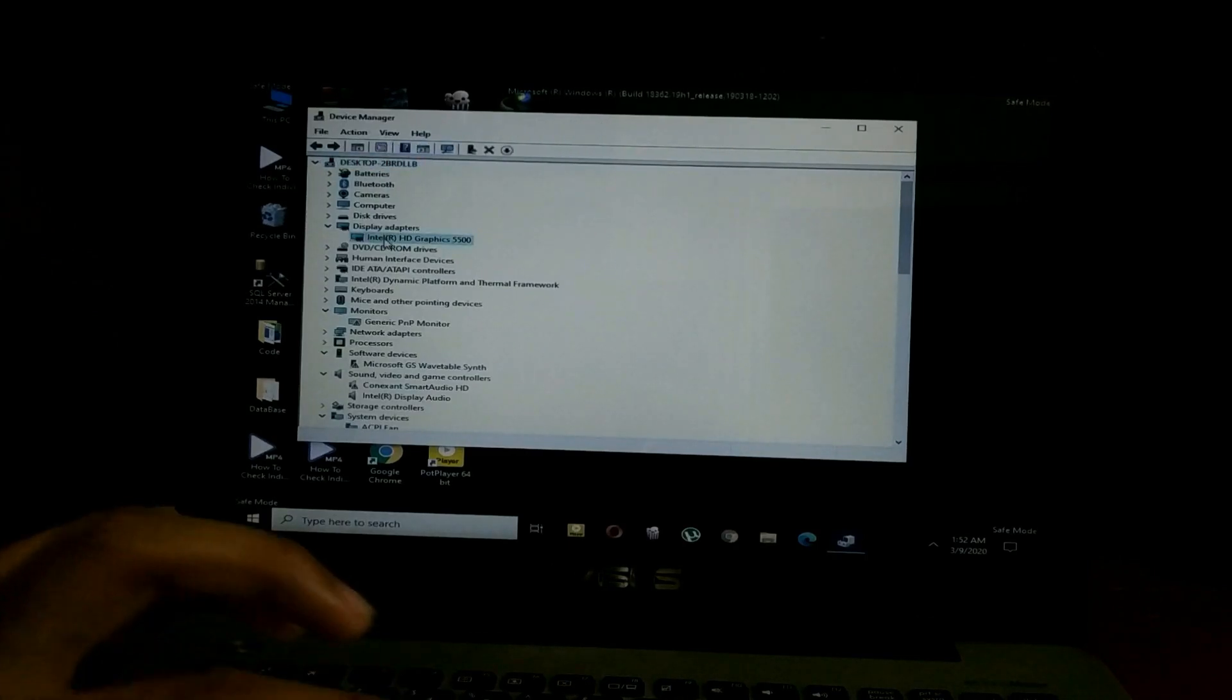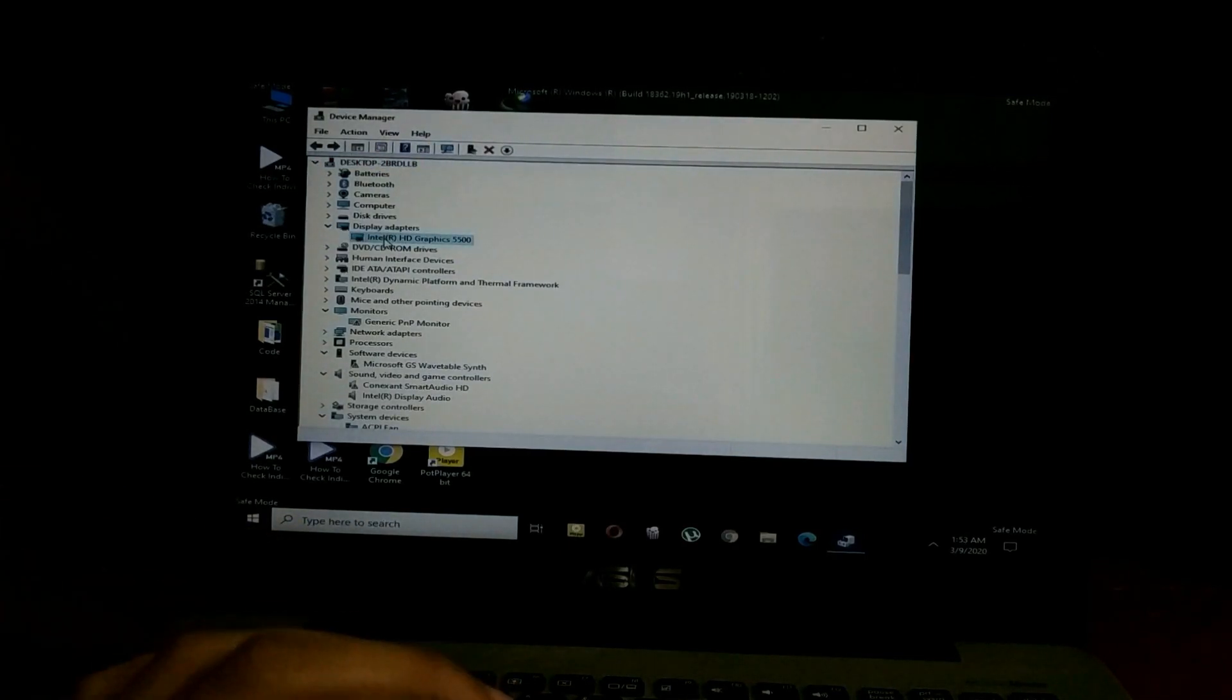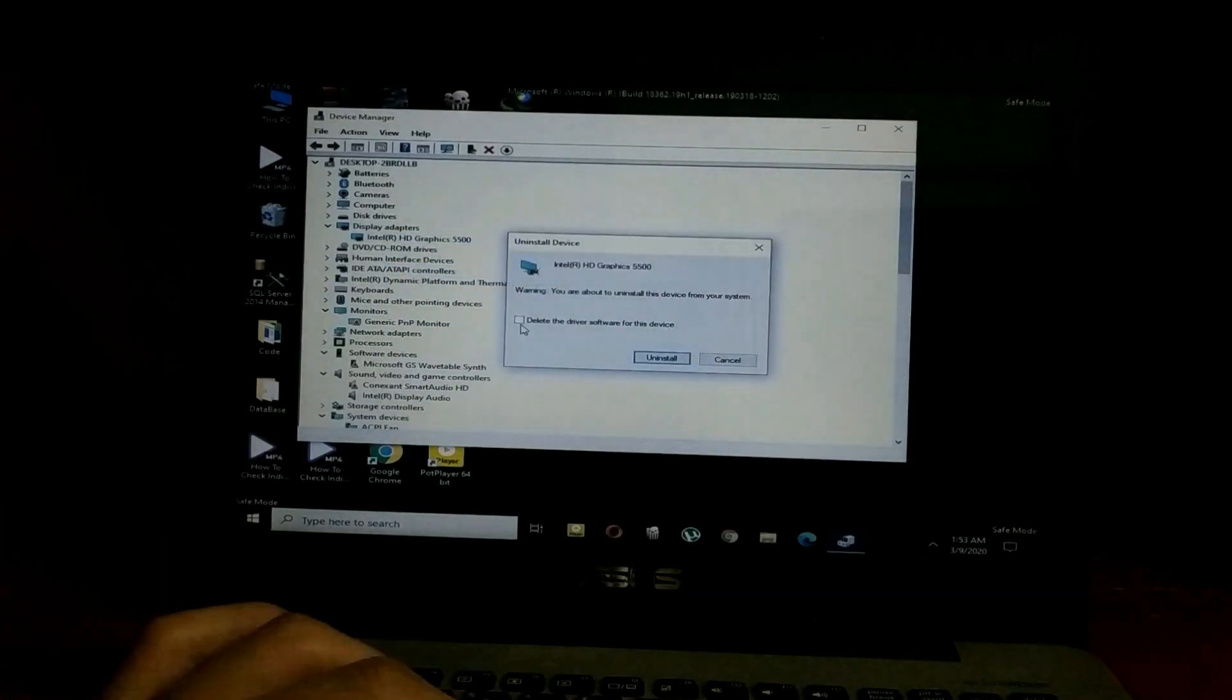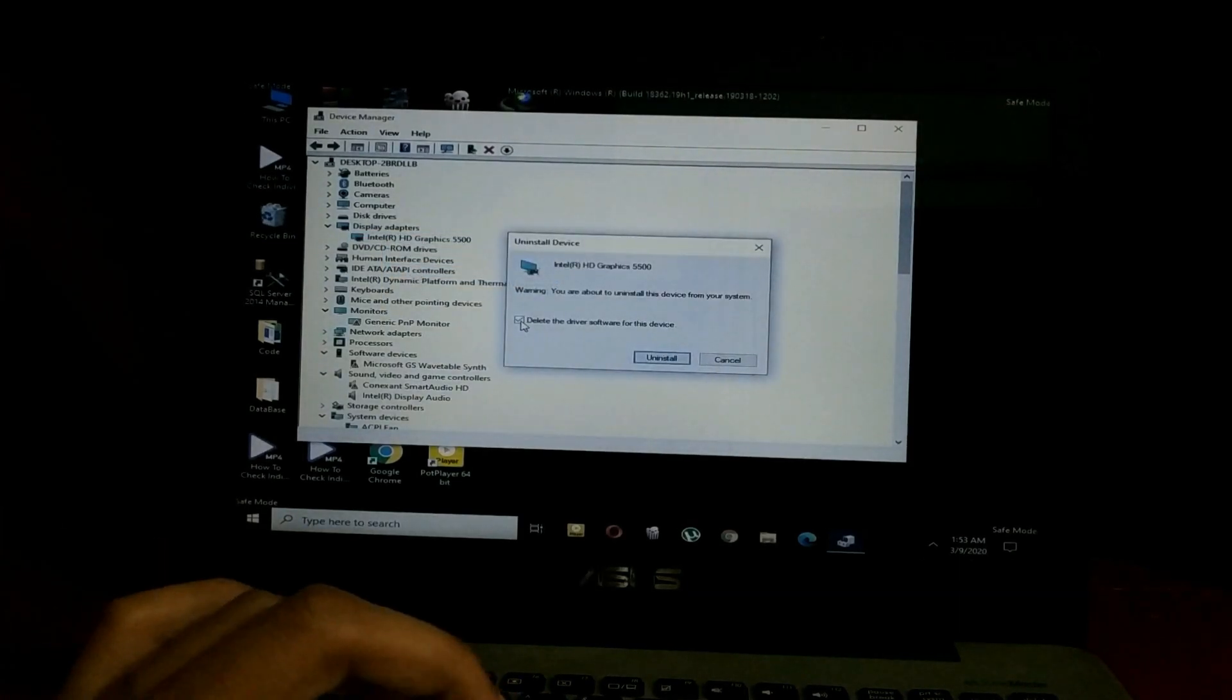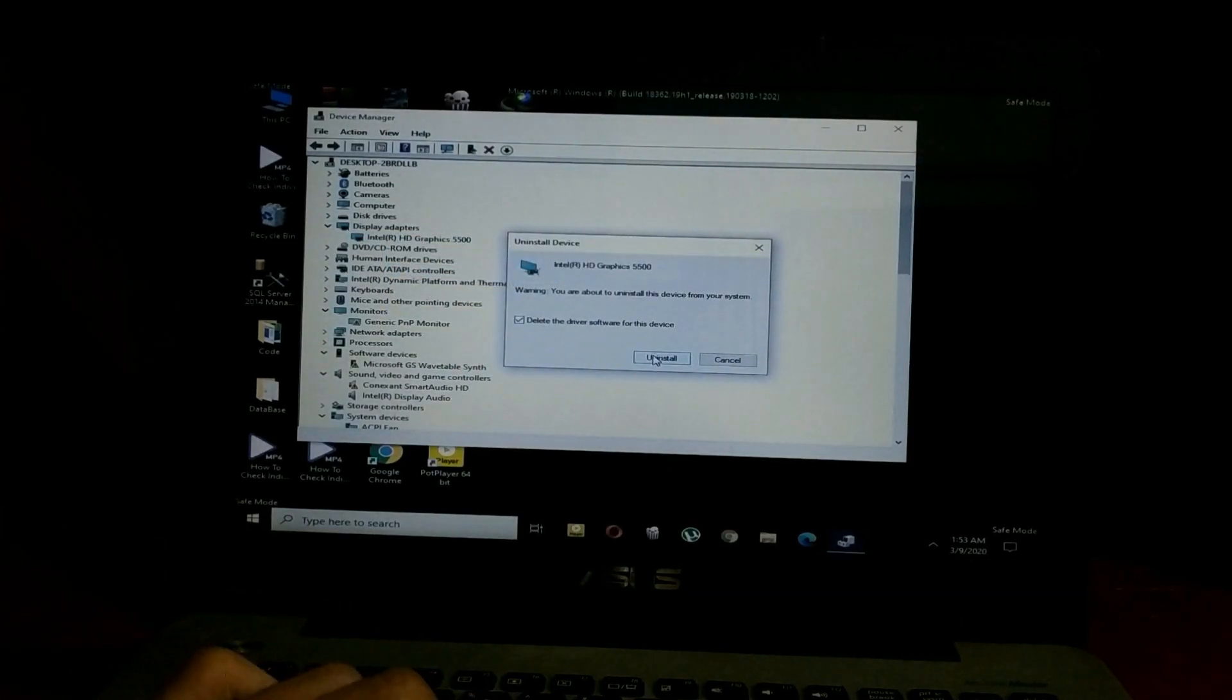Here you have to right-click on whatever it's showing and select 'uninstall.' Then click on this tick mark and select uninstall. You have to select the tick mark, remember that.